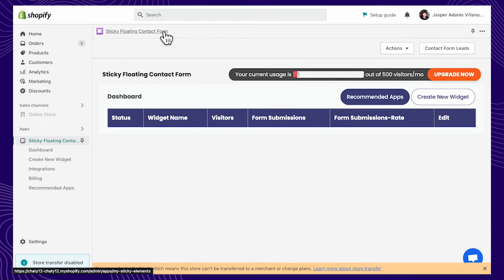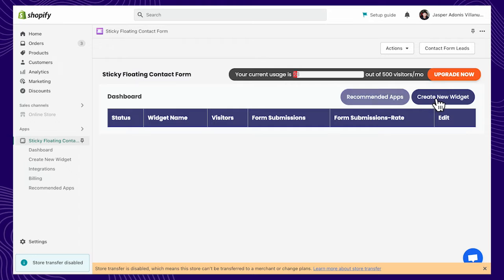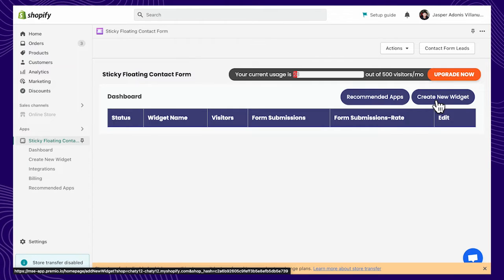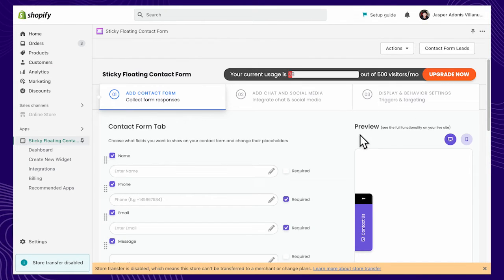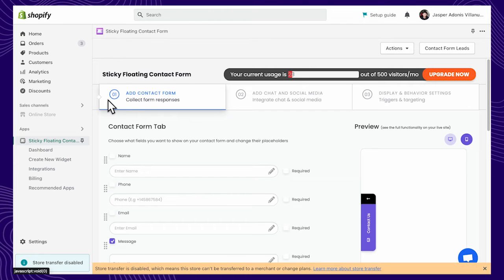Start by adding a floating contact form or social channels. This is optional depending on your preference. A mobile and desktop preview is available on the right side of the screen.